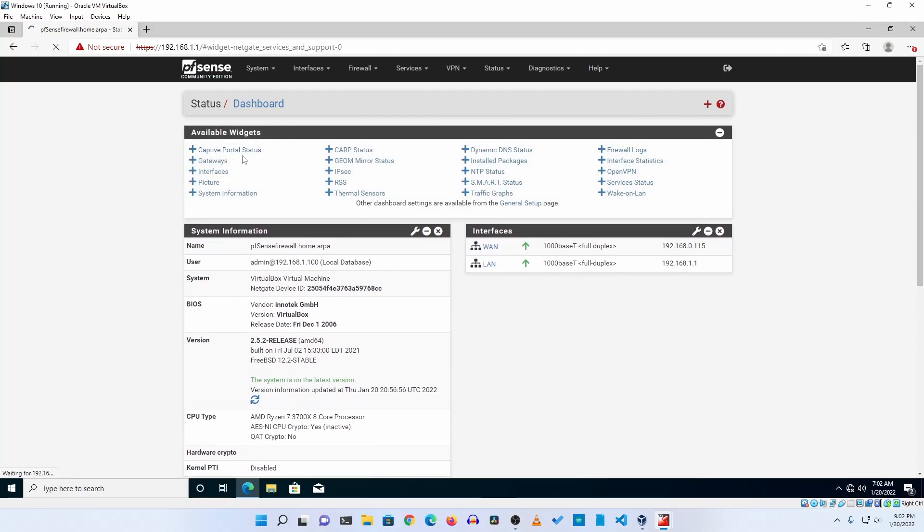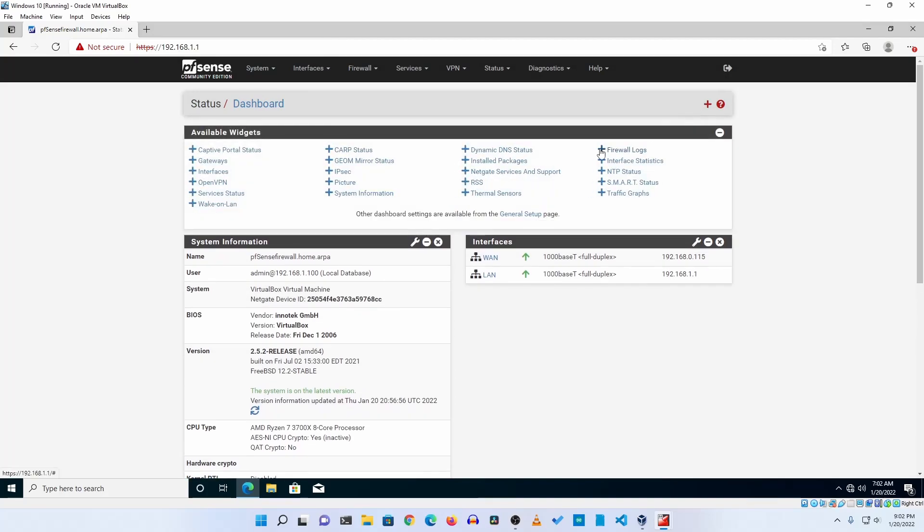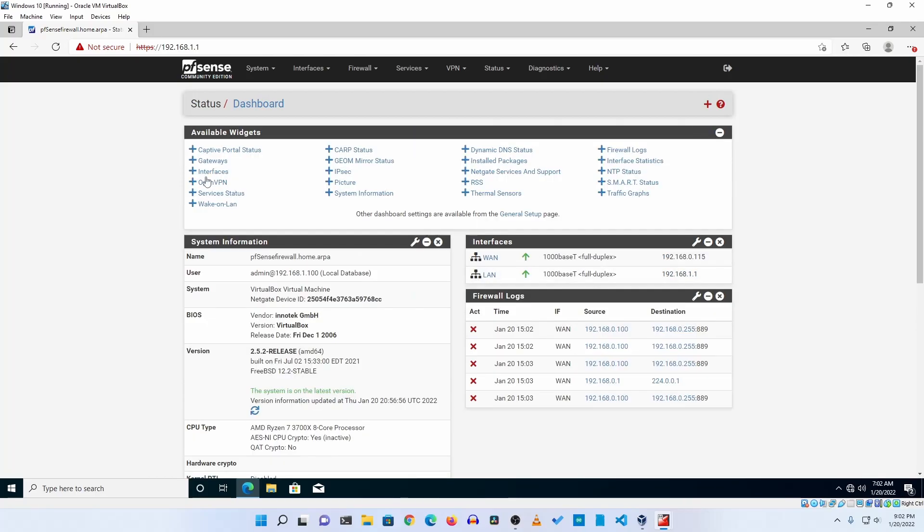Now from here you can get the extension or available widgets to monitor your firewall. Let's say you want to see the firewall logs, so click here firewall logs and you'll get the firewall logs like this. From here you can add different types of widgets on your firewall like gateway, OpenVPN, and many more services or traffic graphs.